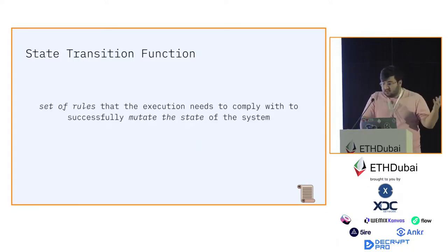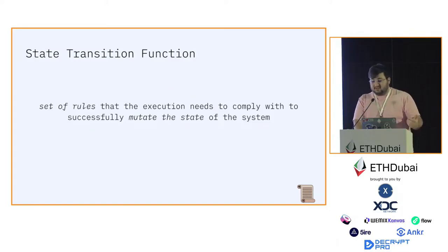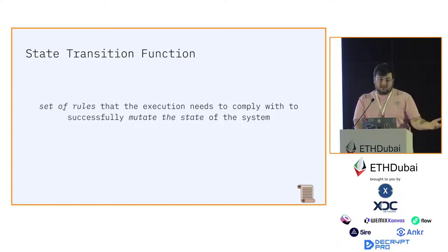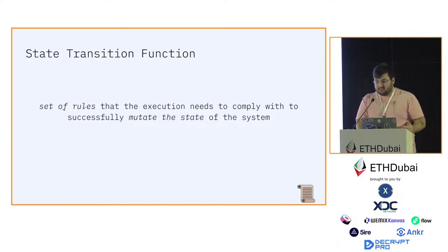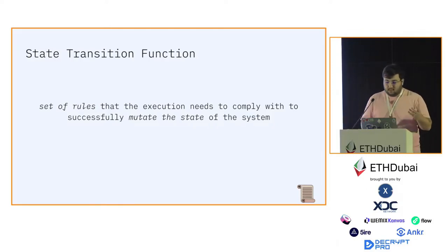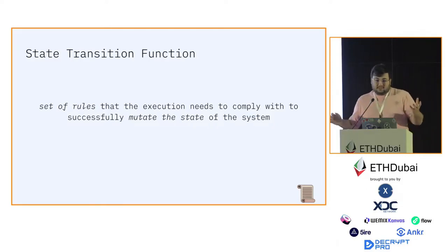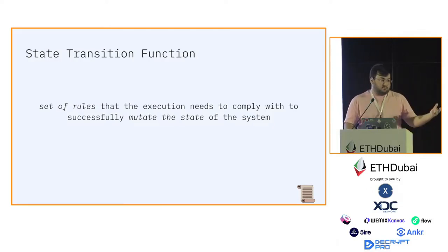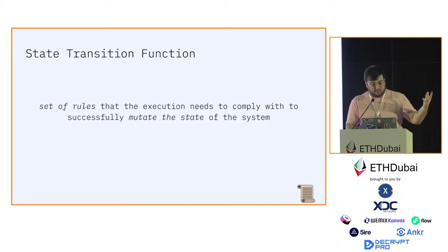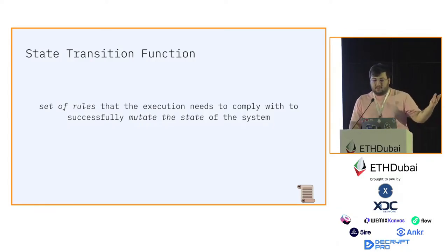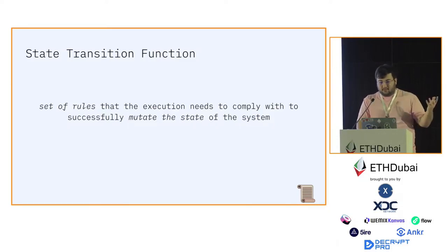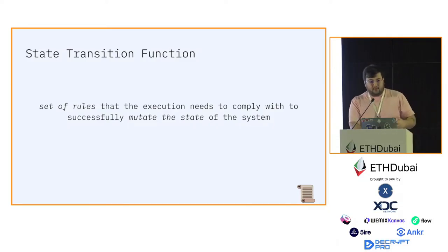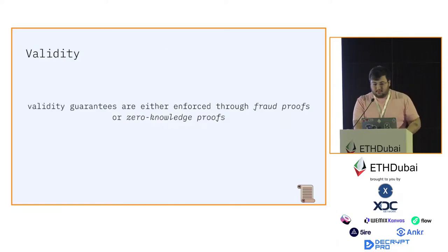Essentially you can define a state transition function as a set of rules that the execution needs to comply with in order to successfully mutate the state of the system. By mutate I mean modify the state of the system. For Bitcoin it's the set of unspent transaction outputs, for Ethereum it's the state of all the accounts in the system that are non-empty.